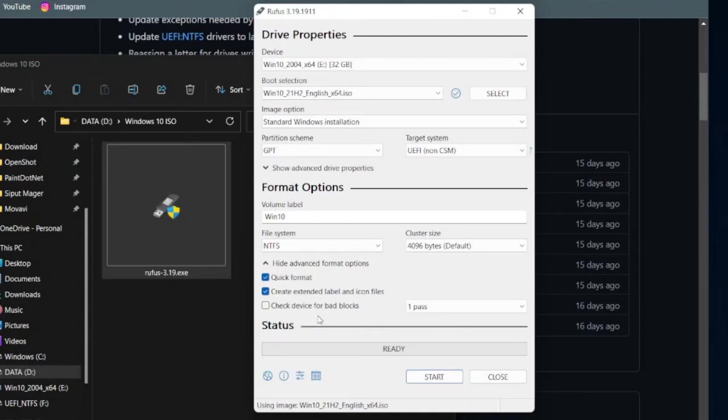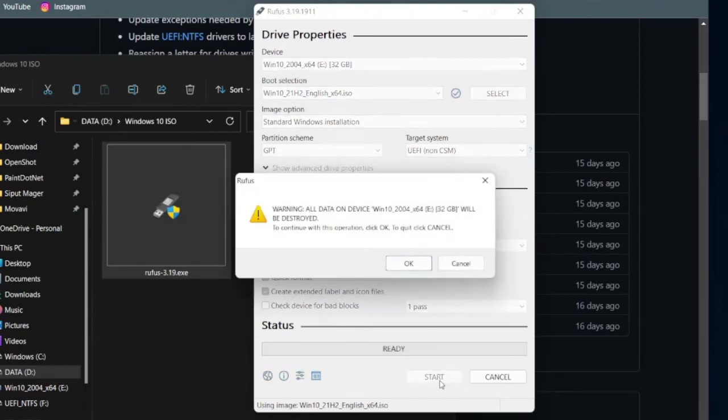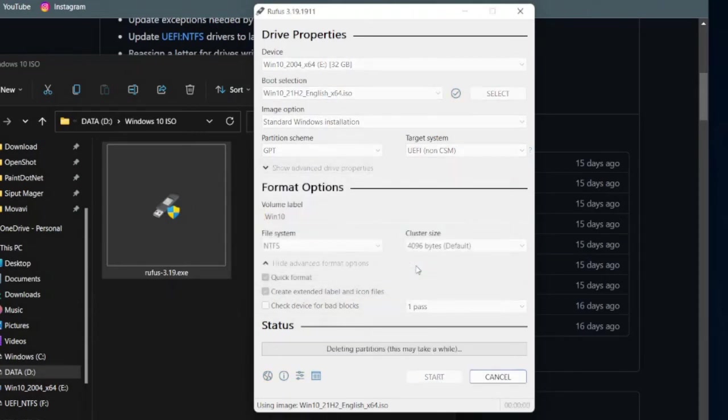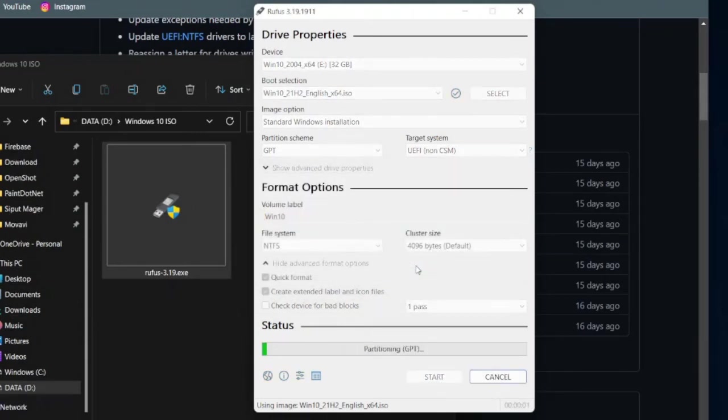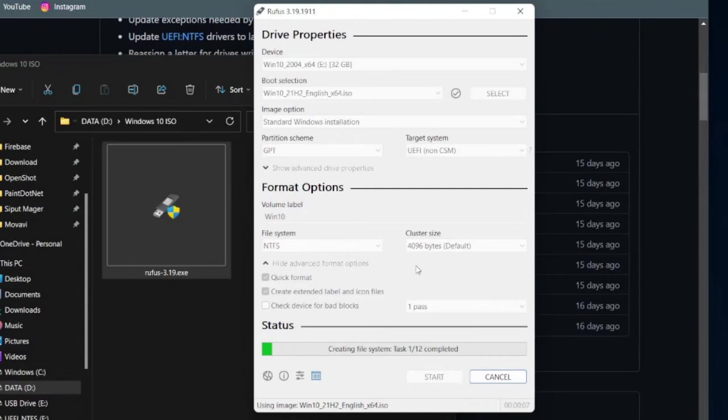Alright, it's all set and good to go. So click the Start button, and then on the Warning dialog, click OK. And then Rufus will start creating a Windows 10 bootable flash drive. This process may take about 15 to 20 minutes, depending on the speed of your flash drive.